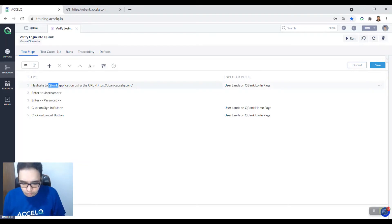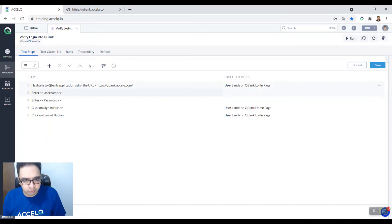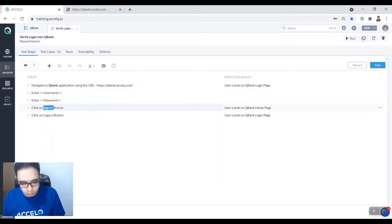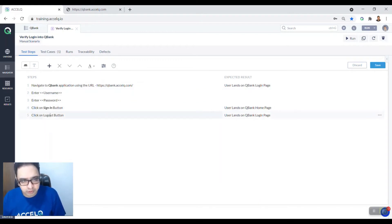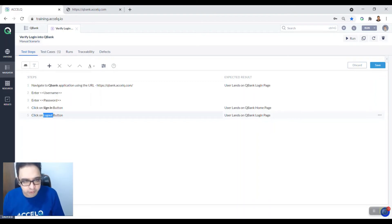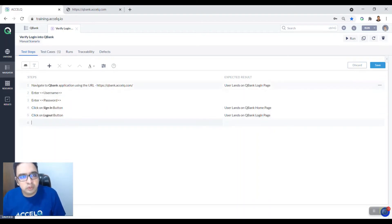So you can also use shortcut keys like control B to make this bold, control I to make them bold and italic. Control B, control I, so all of these permutation combinations is something that you can do within this particular editor.